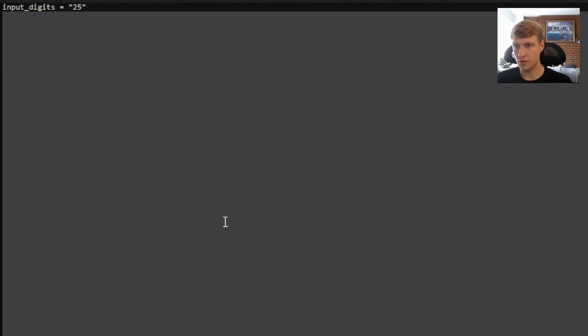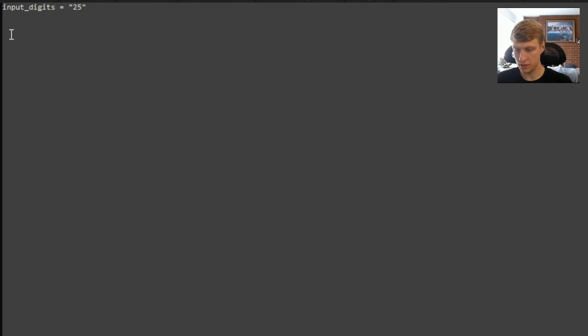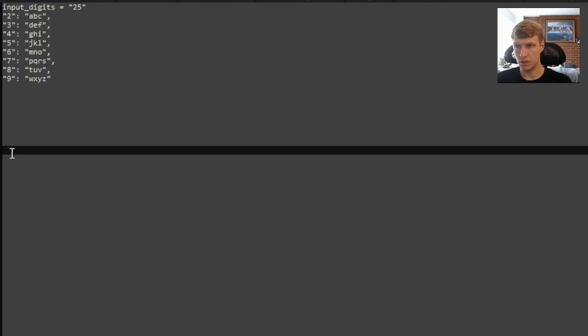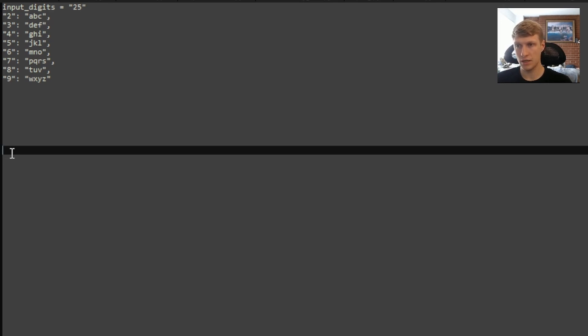For this example, our input digits is going to be 2 and 5. So the first thing we're going to want to do for our solution is have a map that correlates digits to letters. So this would be the map where 2 is ABC, 3 is DEF, 4 is GHI, 5 is JKL, 6 MNO, and 7 PQRS, 8 is TUV, 9 is WXYZ.